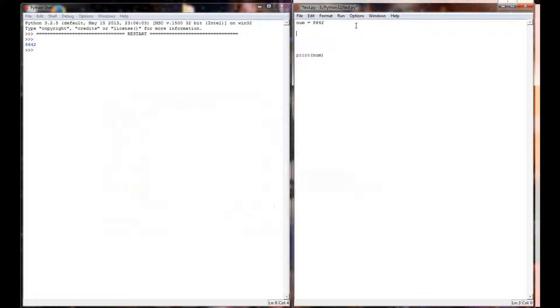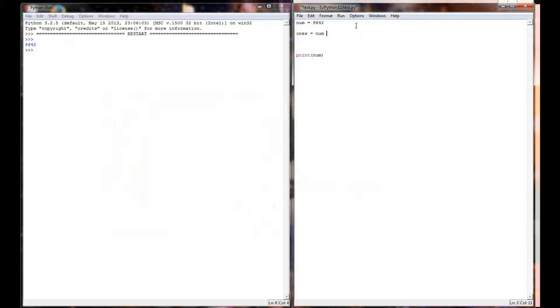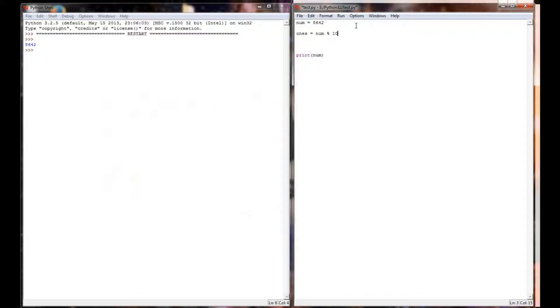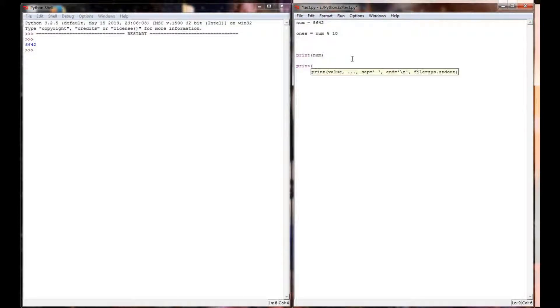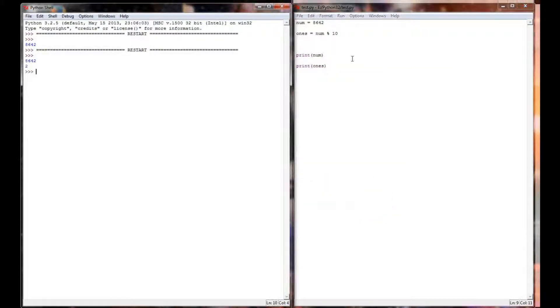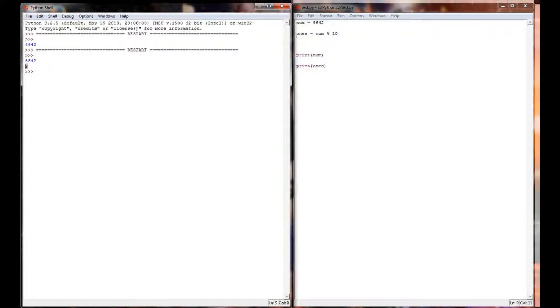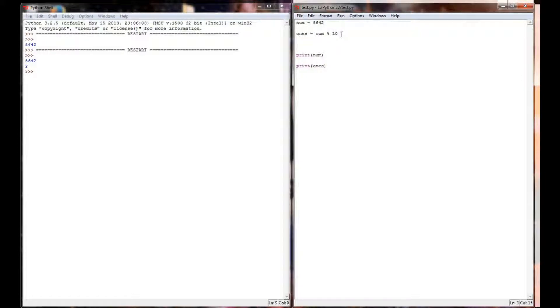Now if I want to pull the ones place out of this number I'm going to do it the exact same way I did it for a two digit number or a three digit number. I'm just going to take the number and use modular division: num mod 10. If you think about how this works, 8,642 divided by 10 is 864 with a remainder of 2. So the remainder is the same as the ones place. I can test this out by printing the ones place and I'm getting only the number 2. So my formula to pull the ones place out is working correctly.